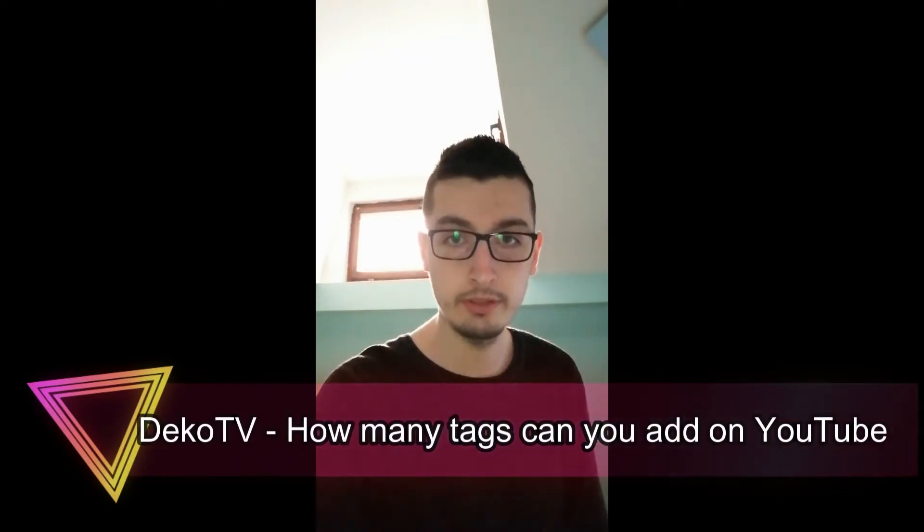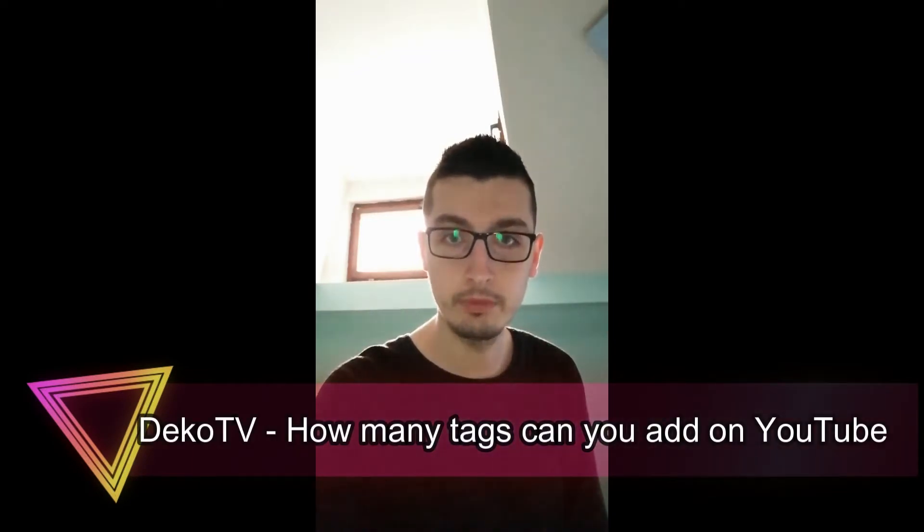We all know that on the platform YouTube we can put tags in the tags section. How many tags can you add here? You can add a maximum of 100 tags.